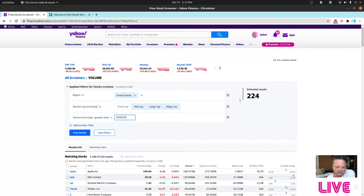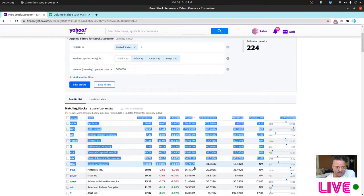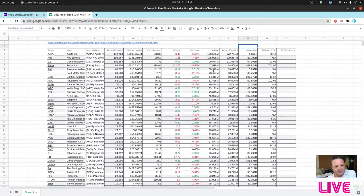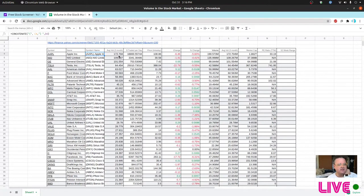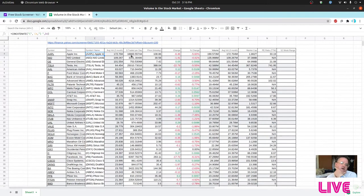Only 224 companies showed up filtering over 5 million volume. Unfortunately they won't let you sort by average volume, so I had to export everything into a spreadsheet. I concatenated the symbol names and then looked at the dollars traded per day and the average volume — the dollars traded per day is actually what I was most interested in.